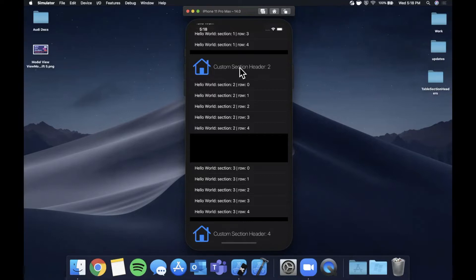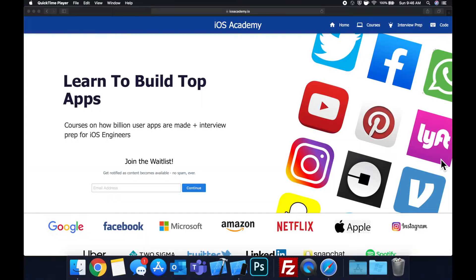This video is inspired by many of you in the comments asking for it. Make sure you hit that like button, get Xcode ready, get excited, and let's dig in.